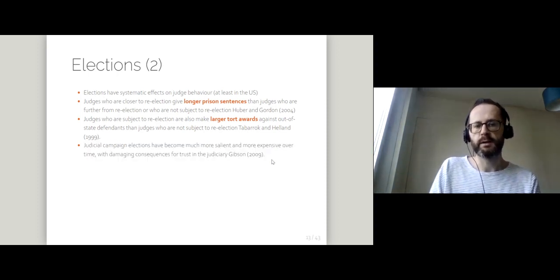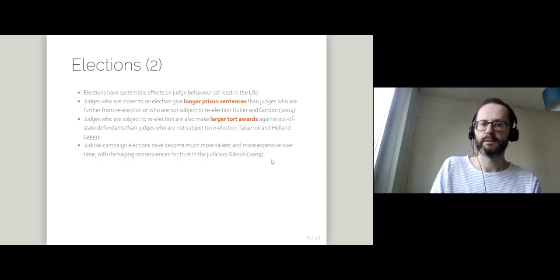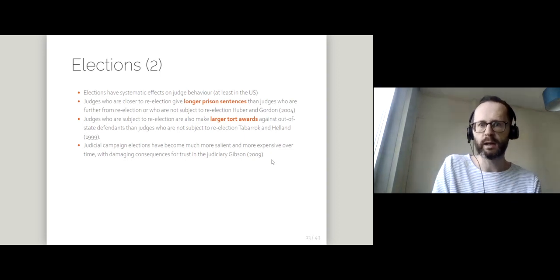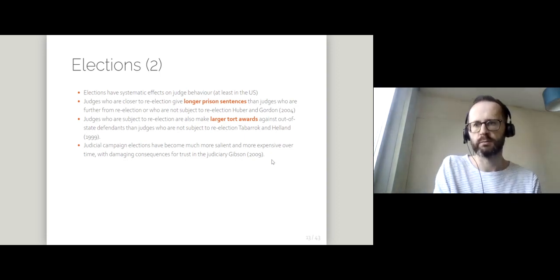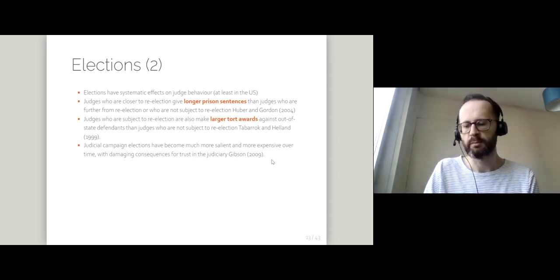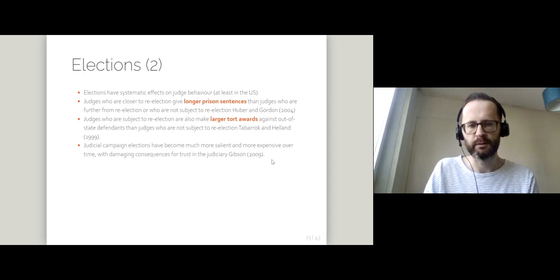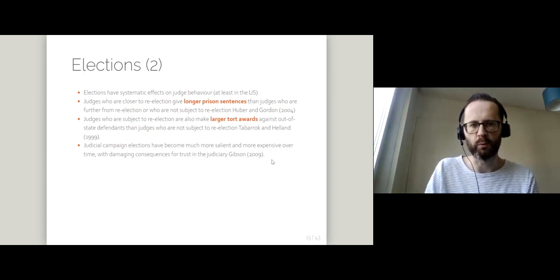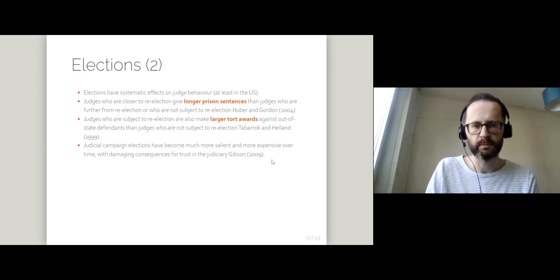And that, as well as creating consequences for judges' behaviour, might have damaging consequences for what people think about judges.